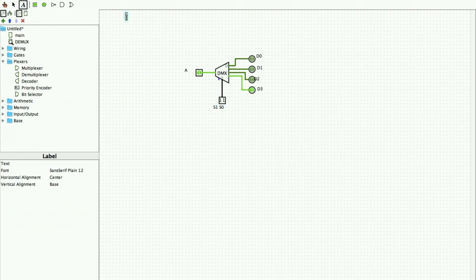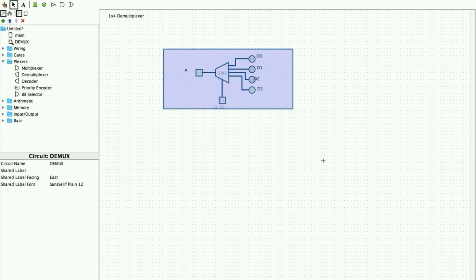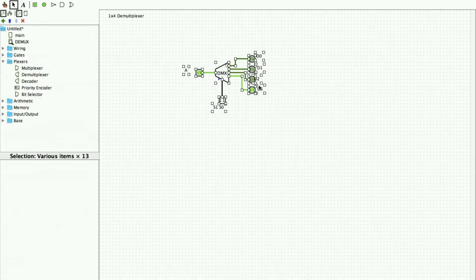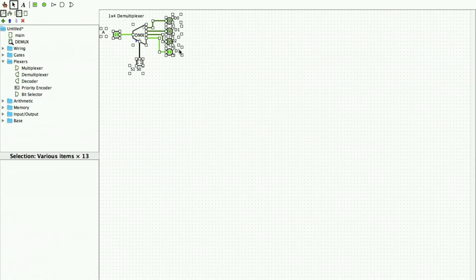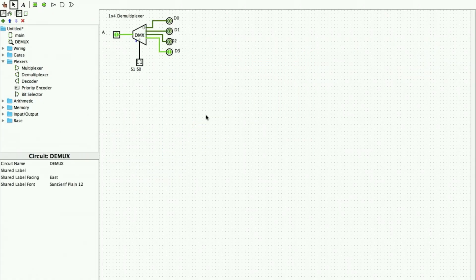I name this circuit a 1x4 demultiplexer. I select it and put it in a corner so that I can implement the demultiplexer using logic gates.